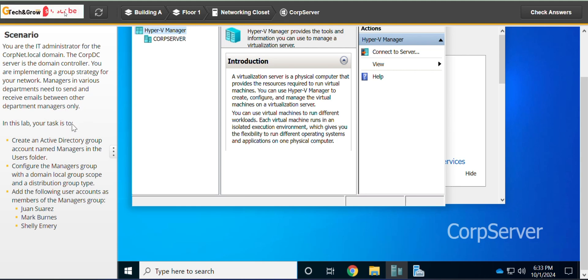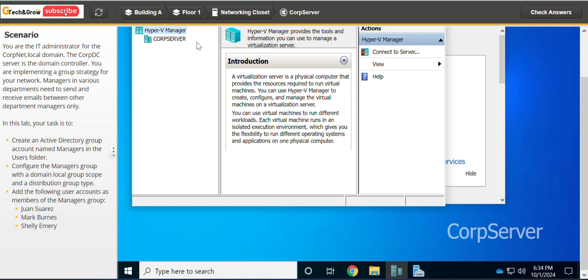In this lab, your task is to create an Active Directory group account named Managers in the Users folder.